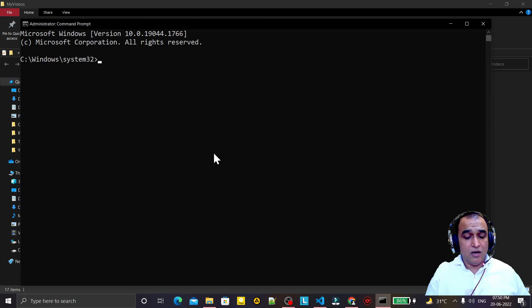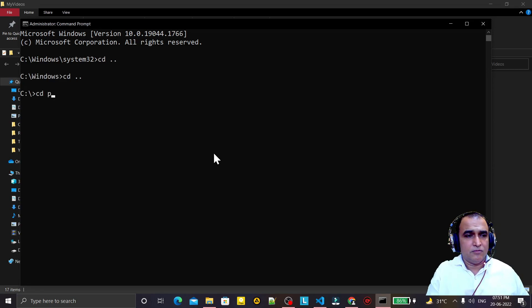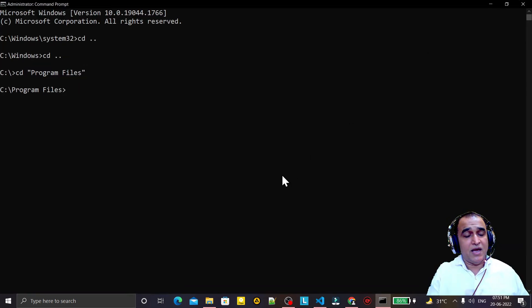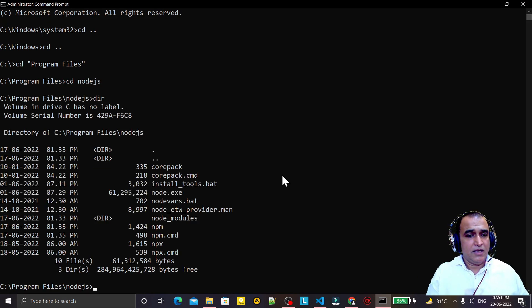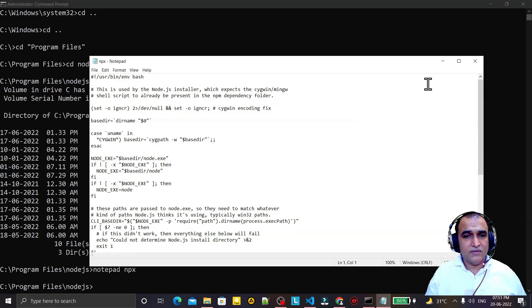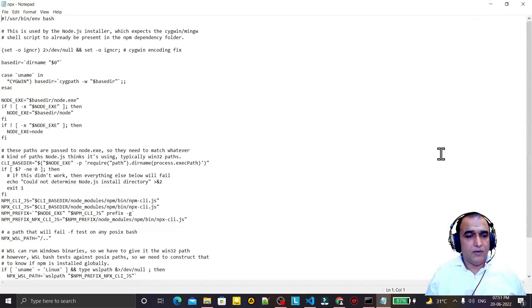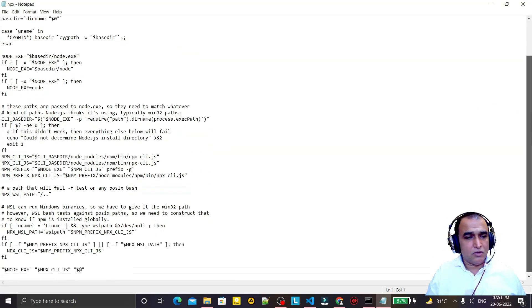Now go to Program Files on the C drive — under Program Files we have a folder called Node.js. Under that folder, we have a file called npx. Right-click here, open with Notepad. The file is now open.